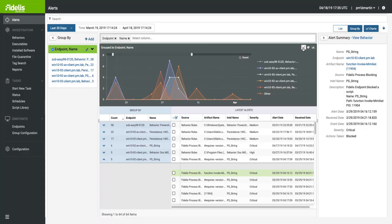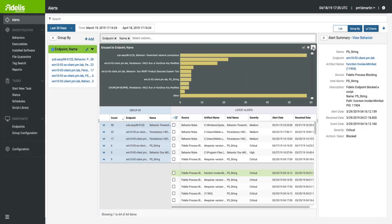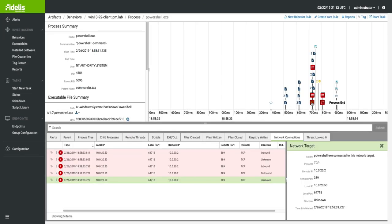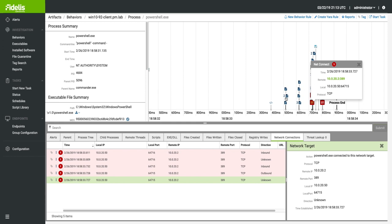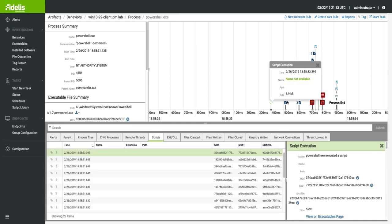Provides deep visibility into all endpoint activity in real time and retrospectively while identifying vulnerable network assets, collecting event and process metadata, capturing new scripts and executables, and recording incident timelines.